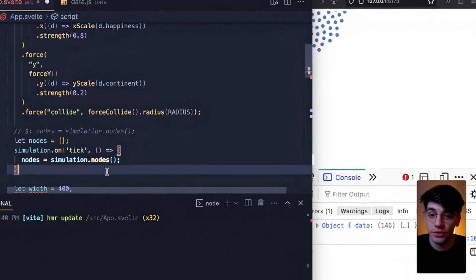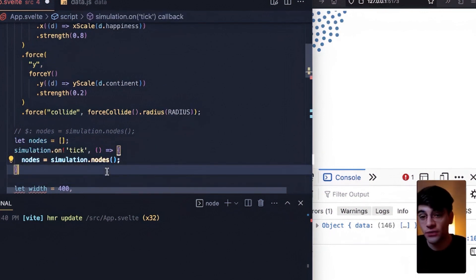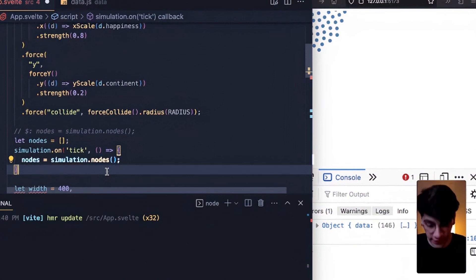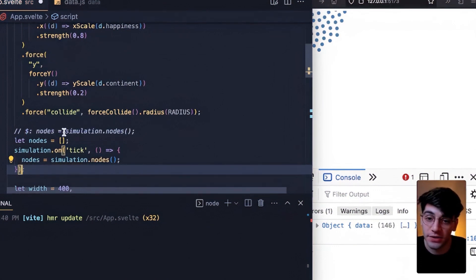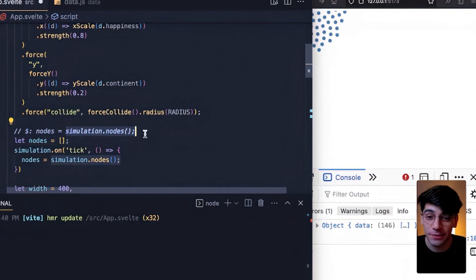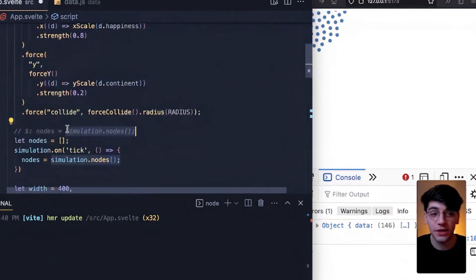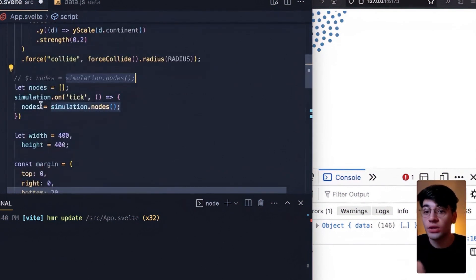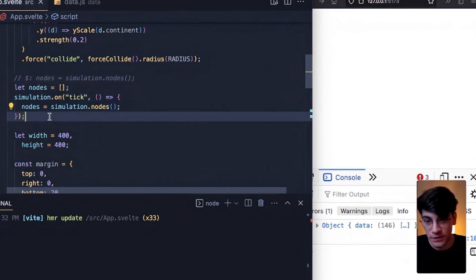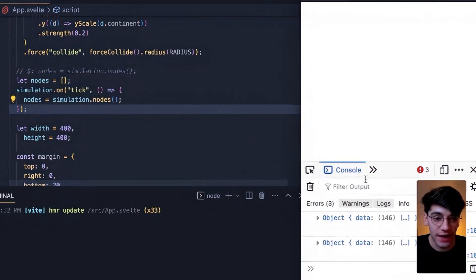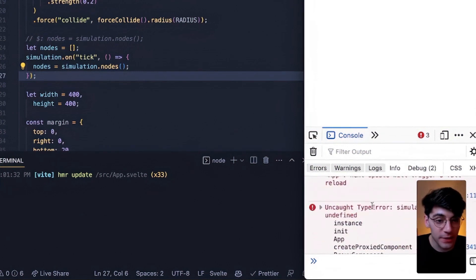And then listening for any tick by writing exactly the code that we just saw: simulation.on('tick') and then resetting nodes to be equal to simulation.nodes if and when the simulation ticks. So the big difference here is that we're no longer updating nodes any time simulation itself changes - remember that that's this entire object - we're only changing it whenever the simulation ticks. Let's go ahead and save that and see what happens and we can expect to find some errors, particularly because simulation is undefined.